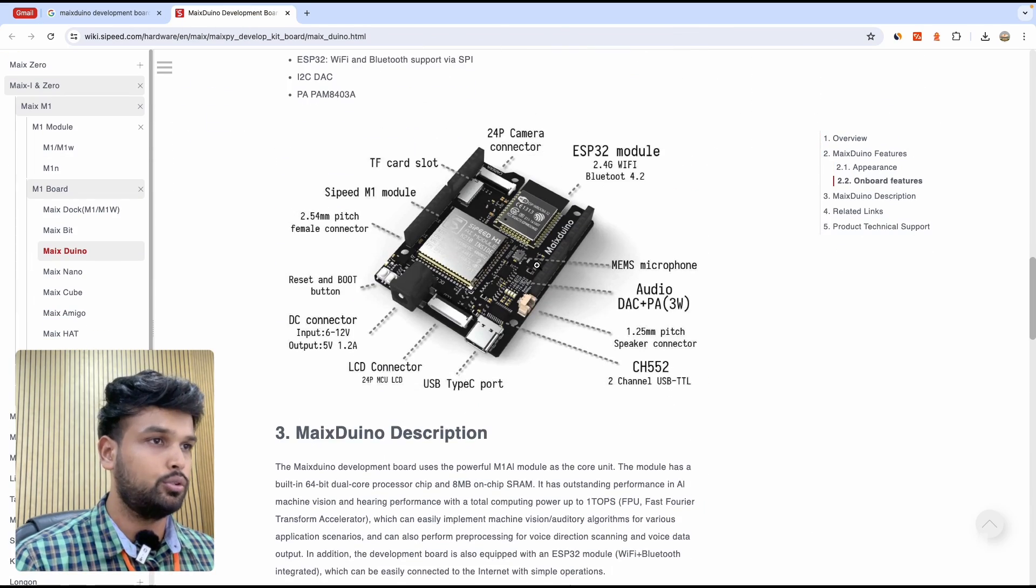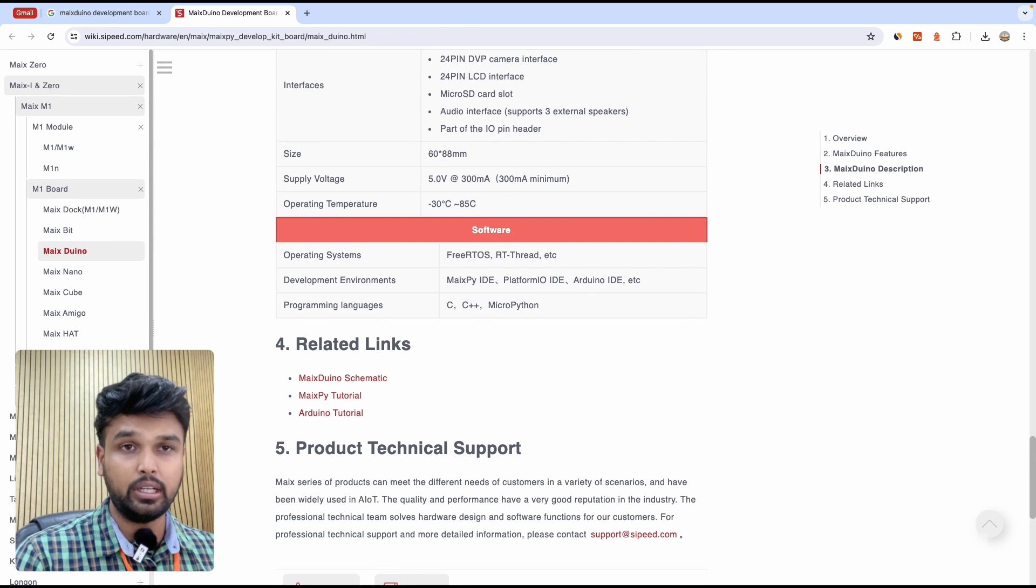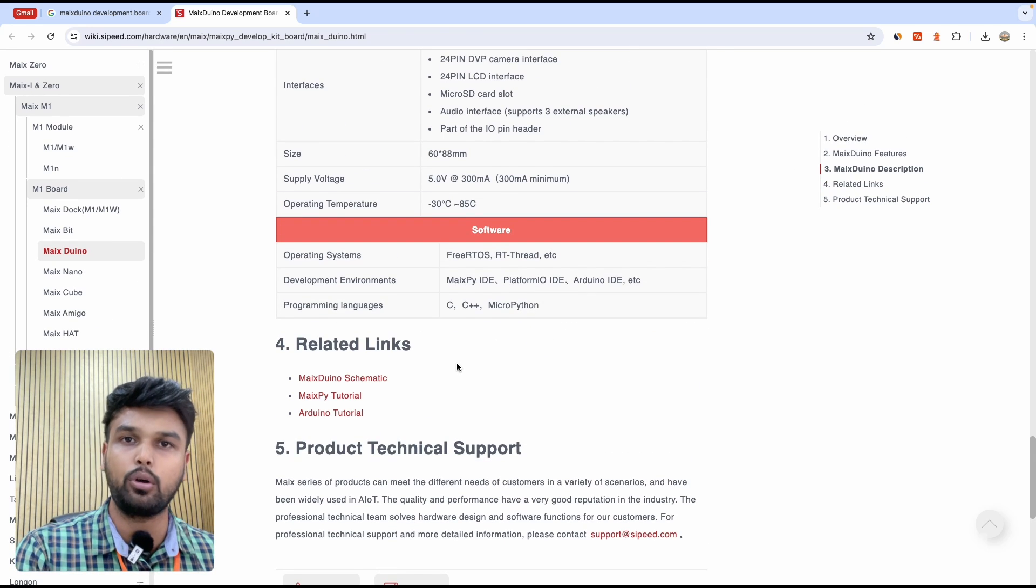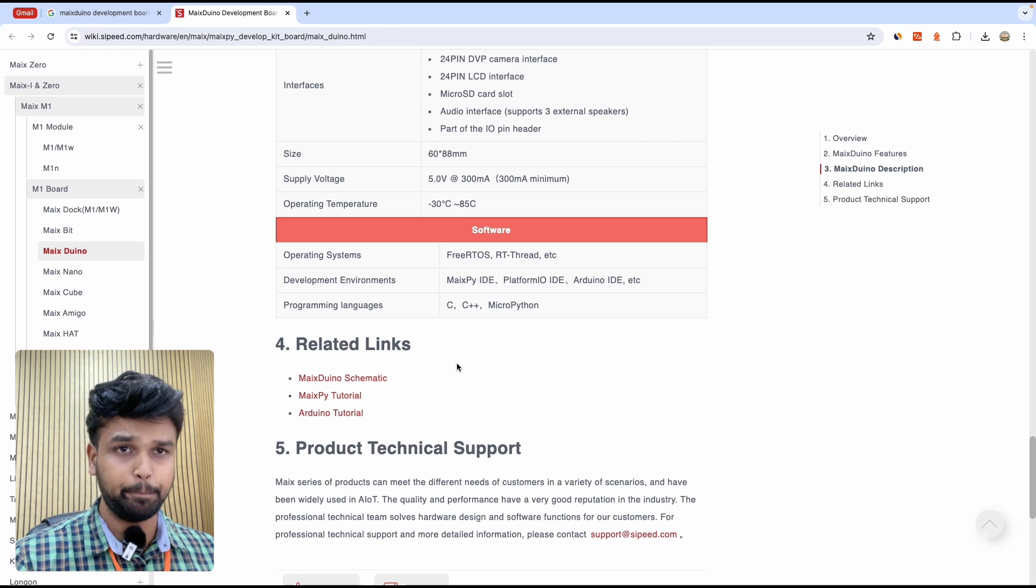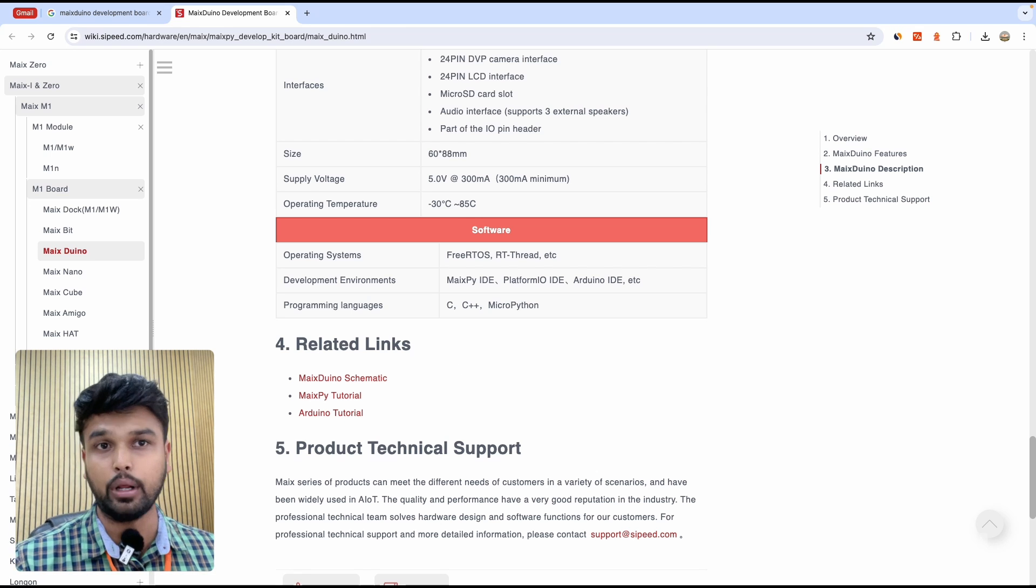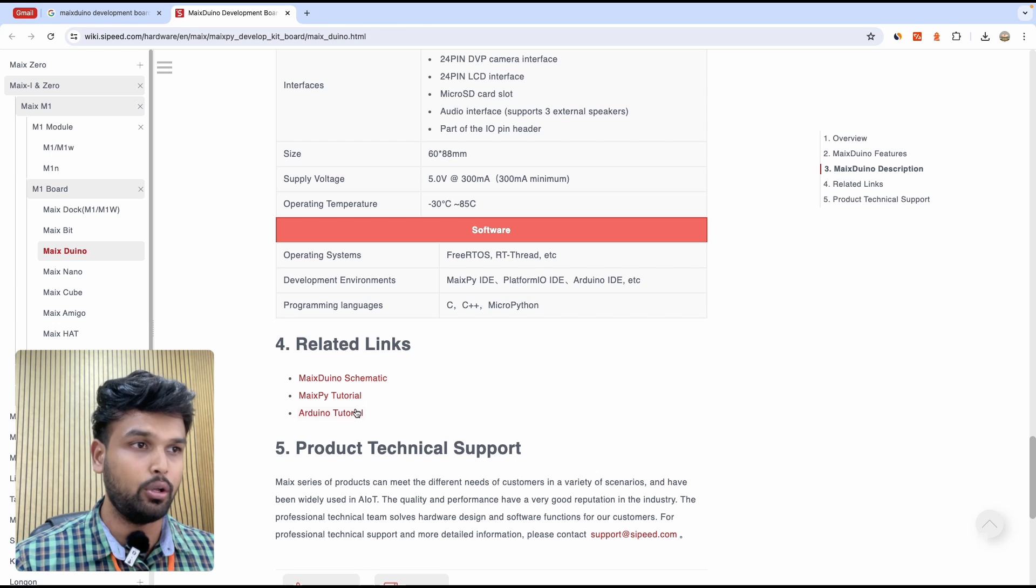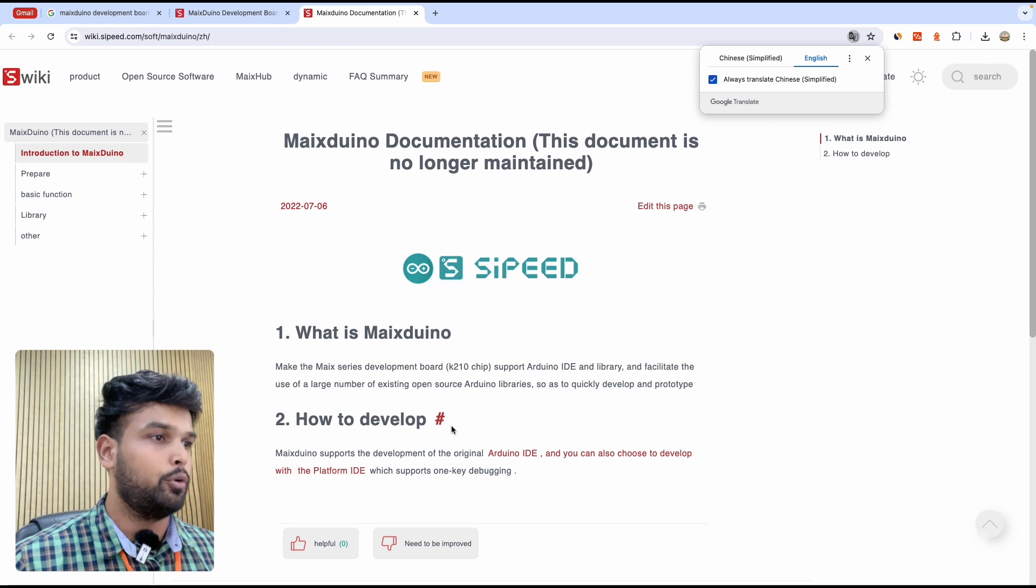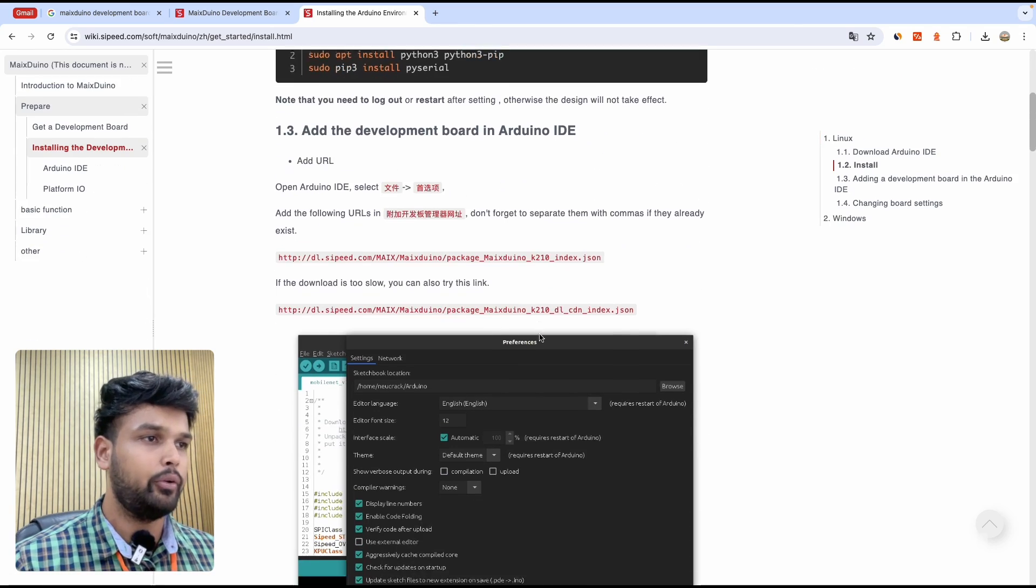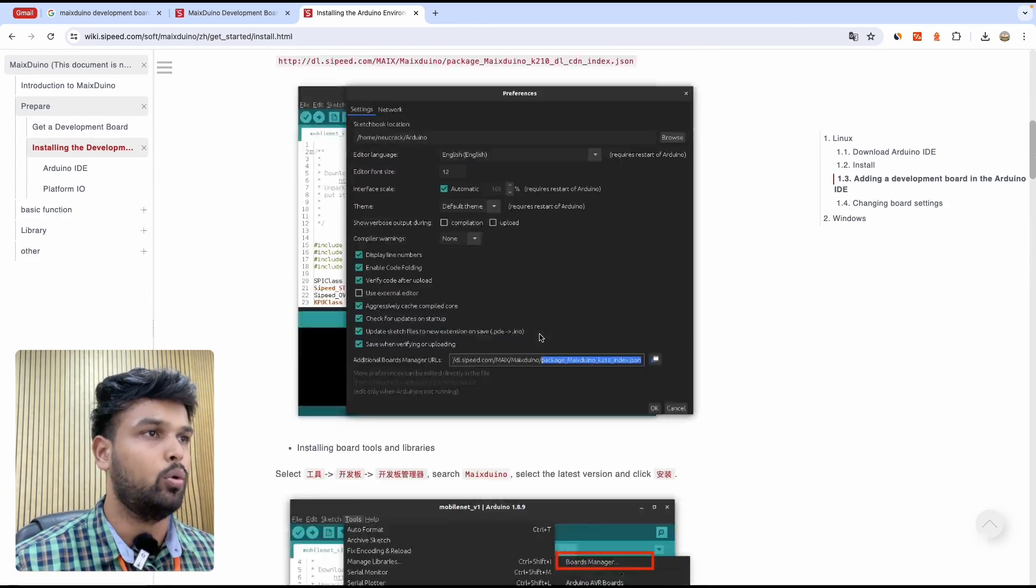This documentation shows you everything about the board again, and if you scroll all the way to the bottom you can see that there are two programming environments which we can use to program our Max Duino board. One is MaxiPy - if you know MicroPython you might want to check that out, but I'm going to show you how to use the Arduino tutorial because that's more popular. If you open this you can click on Arduino IDE and here you can find the complete instructions.